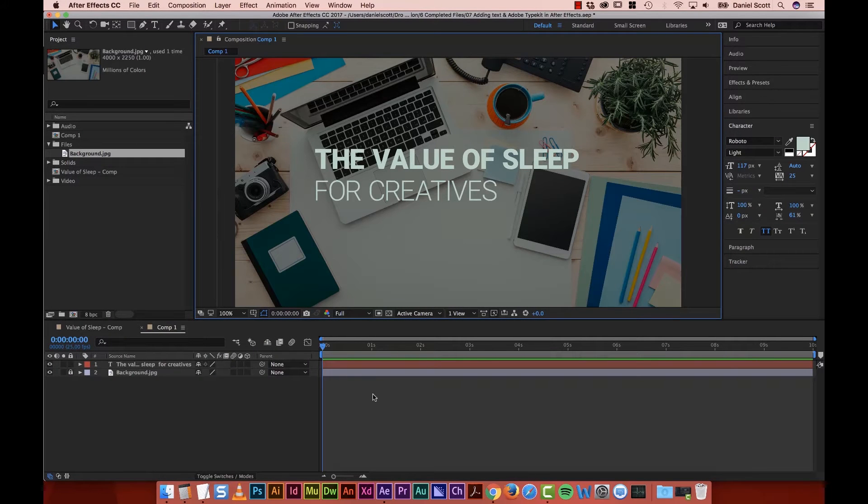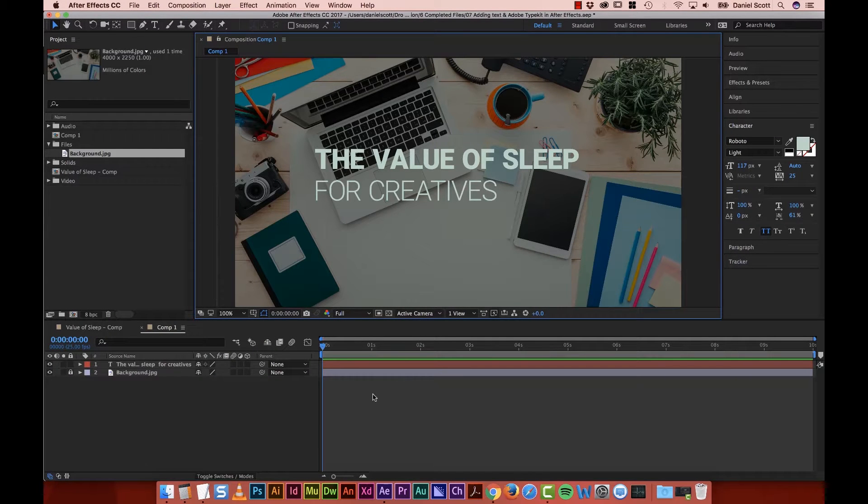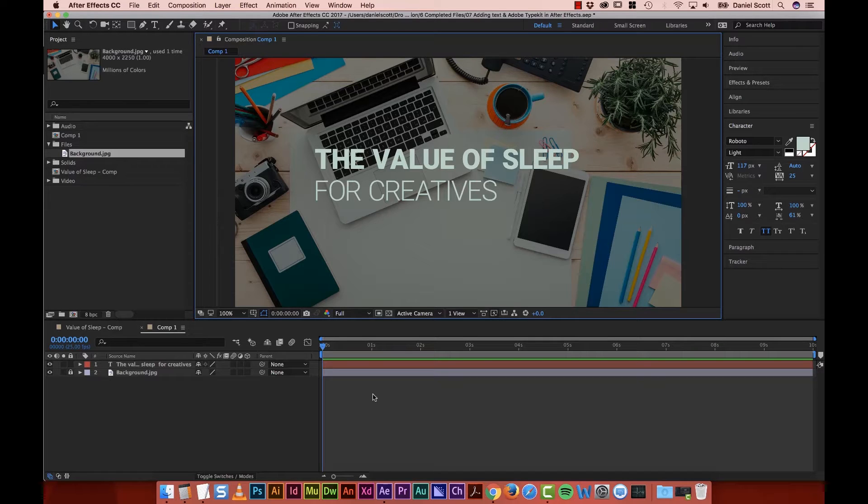Hi there, in this tutorial we're going to look at Type. And then we'll look at bringing in new fonts from Typekit which is free as part of your Creative Cloud license. Let's go and do that now in After Effects.